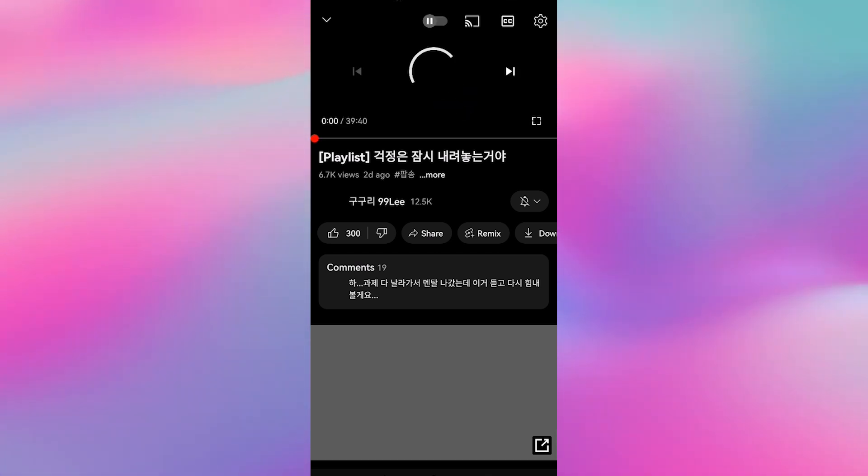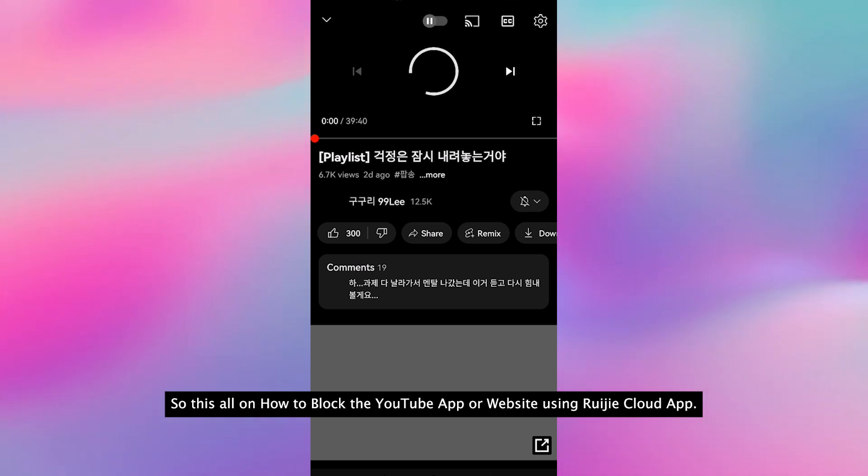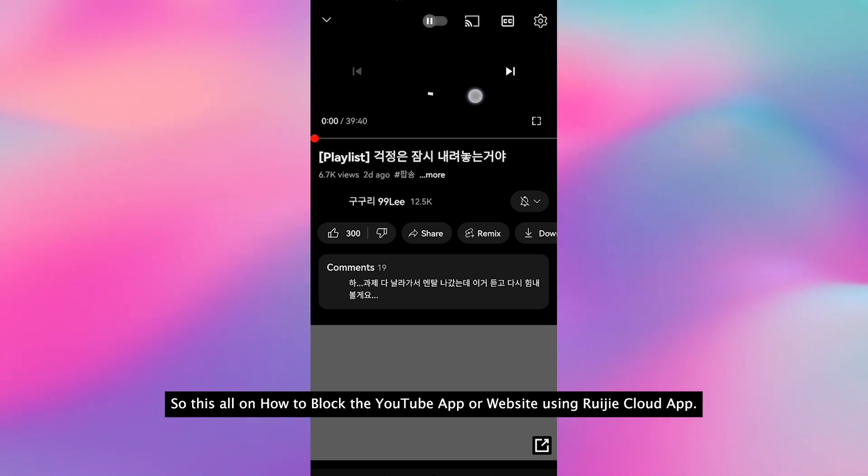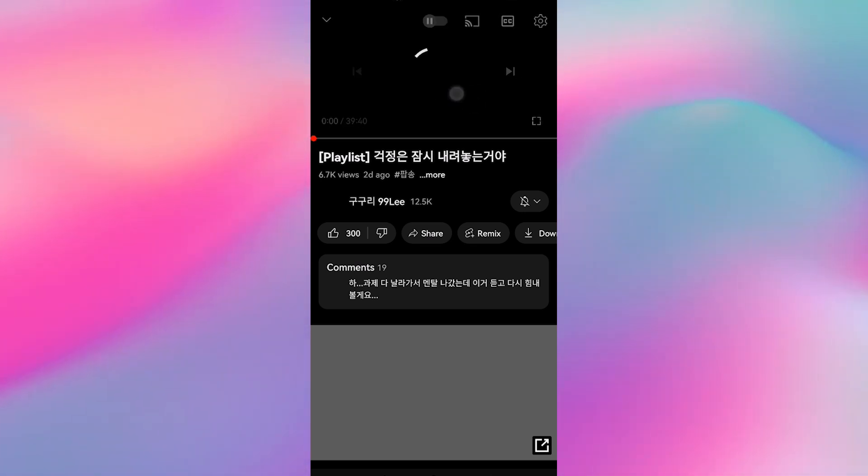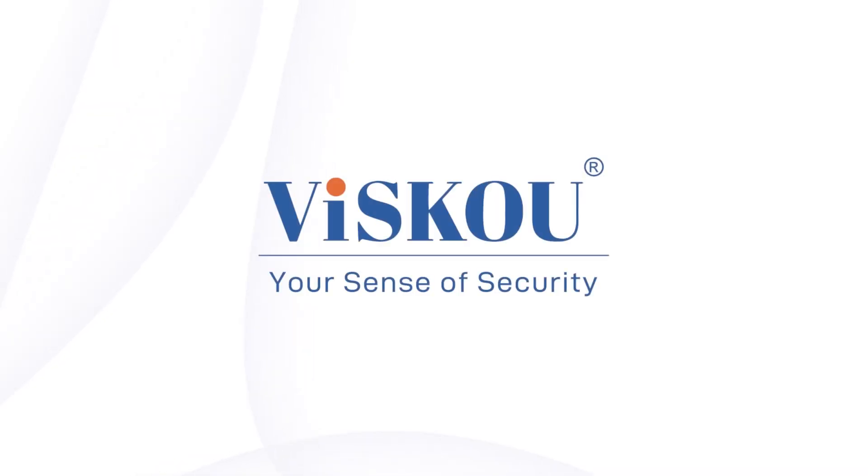So that's all on how to block the YouTube app or website using the Ruijie Cloud app. Thank you for watching. Visco.